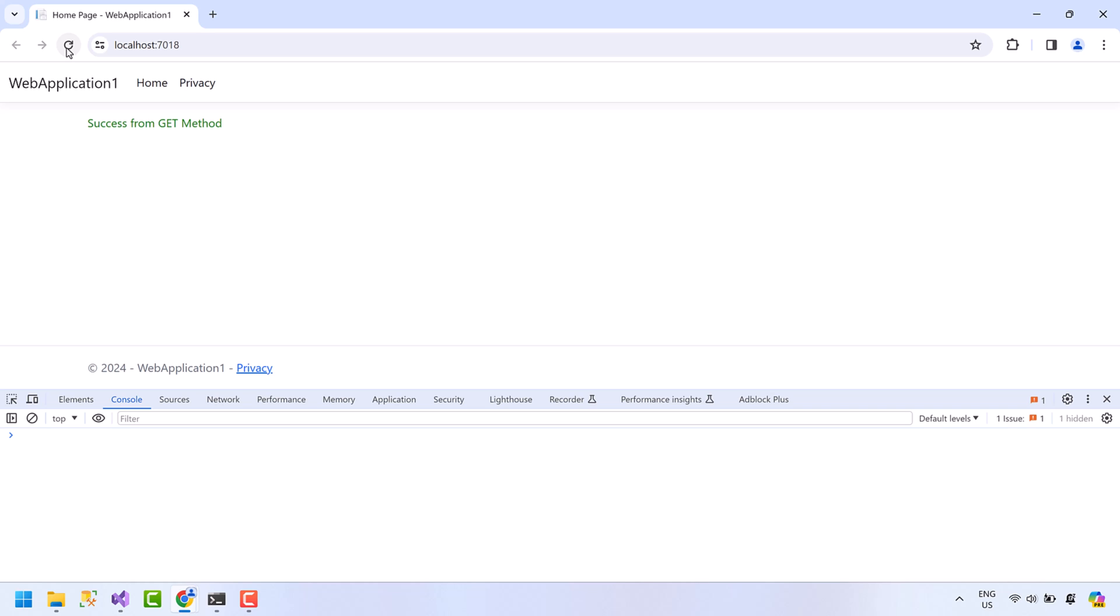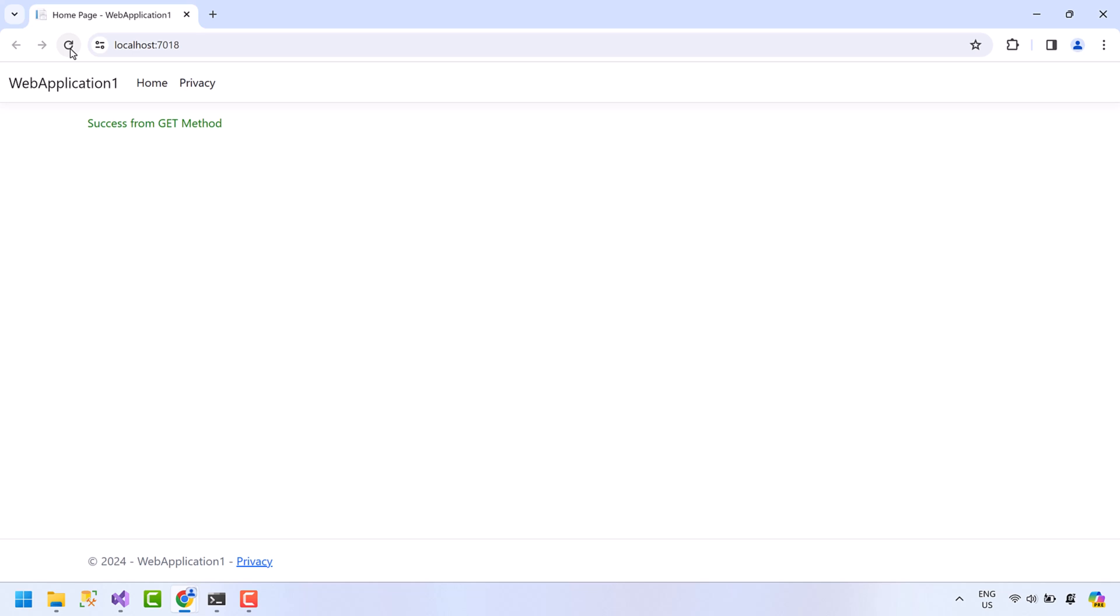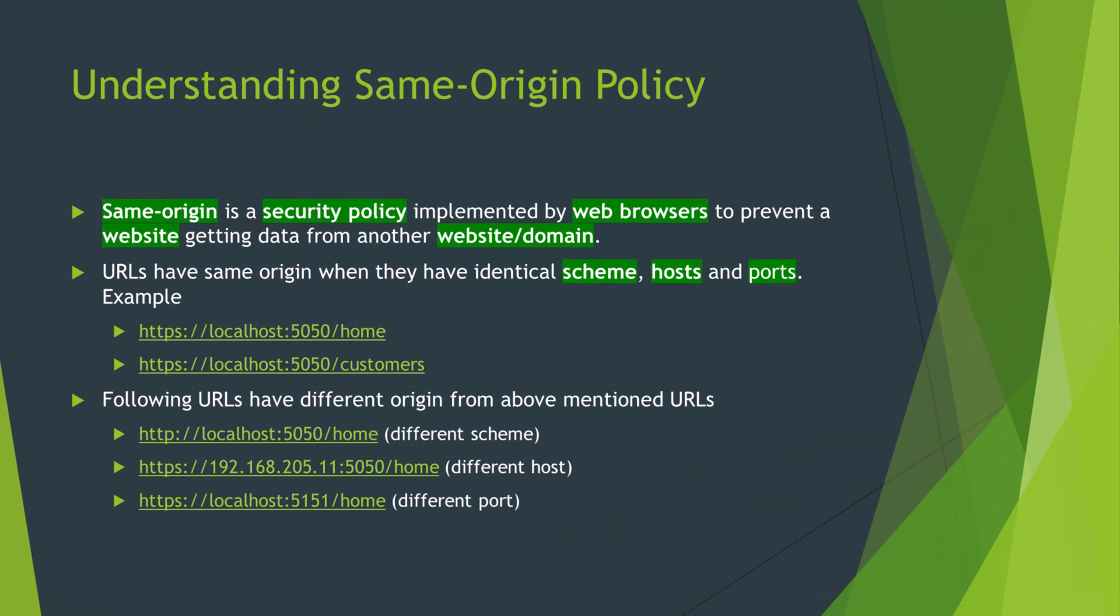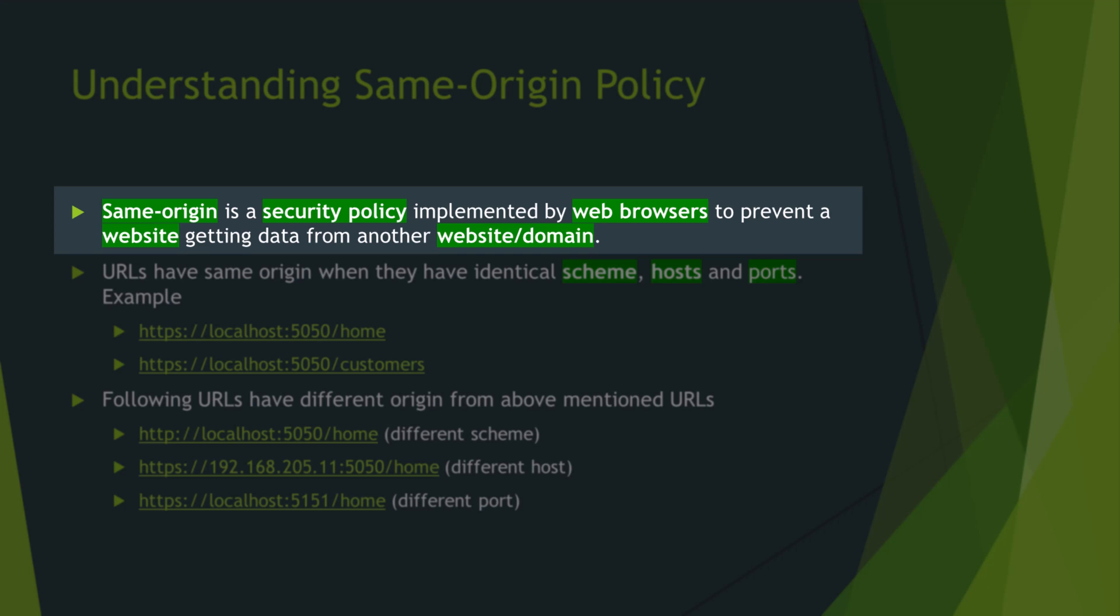Before we continue and see what is the proper way to resolve this issue, let's go through very basic concepts. Now we will understand what is same origin and why it is important. Same origin is a security policy implemented by browsers to prevent a website accessing data from another website.